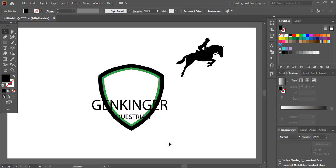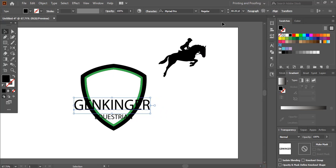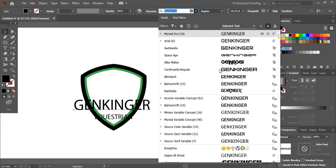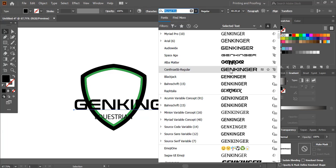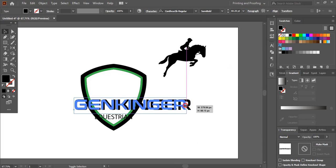Now I'll change the font for this text because it doesn't perfectly match the shape. We need to find a proper font for the logo. I'll select the font Contracts SB Regular — you can download this one. I'll bring it a little down.